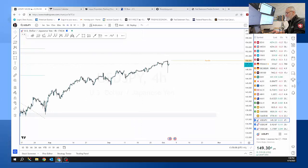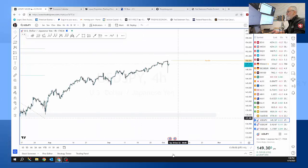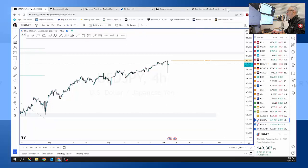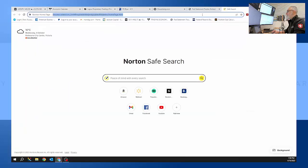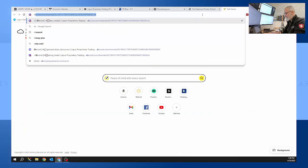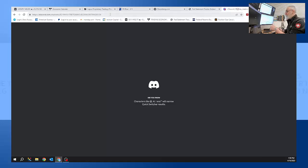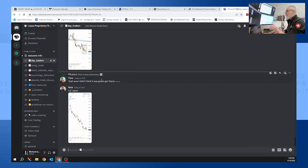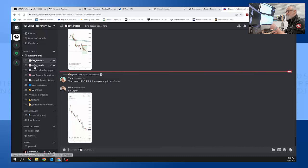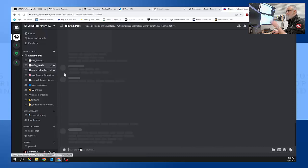If anybody's interested in what we're doing, we have got our Discord channel. I invite everybody along, it's for free. You can see what we're doing, you can see us making our trades, discussing our trades.